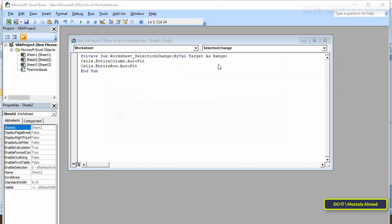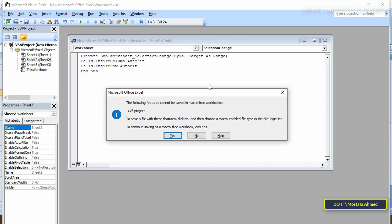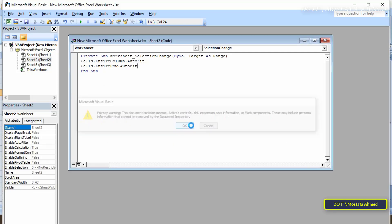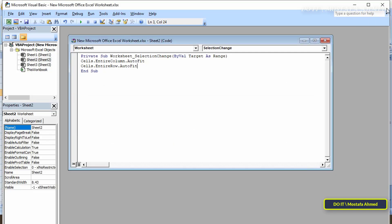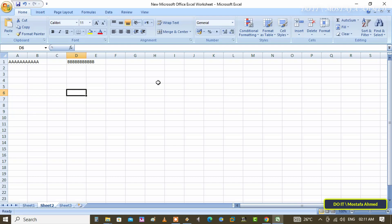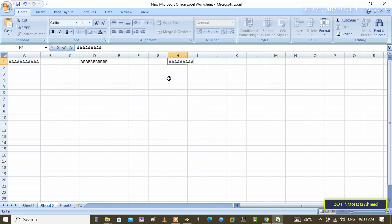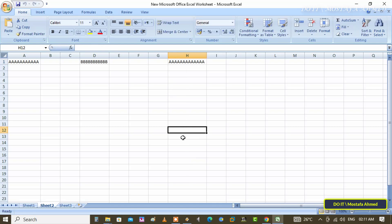After finishing, click Control plus S to save the changes. From now on, all the cells in this worksheet will automatically resize according to the content in it. Now enter any data, for example, in any cell you want.